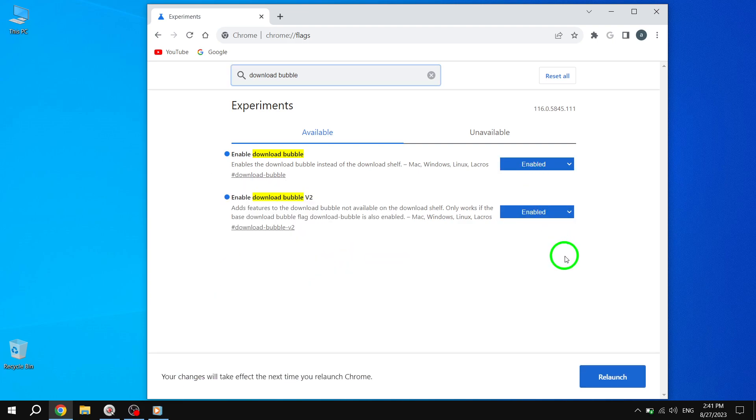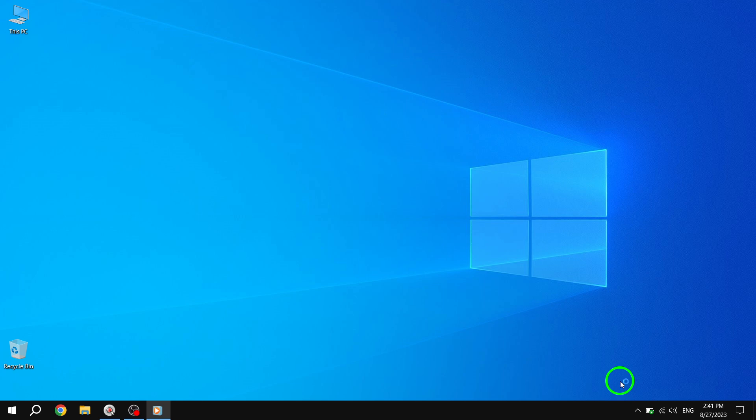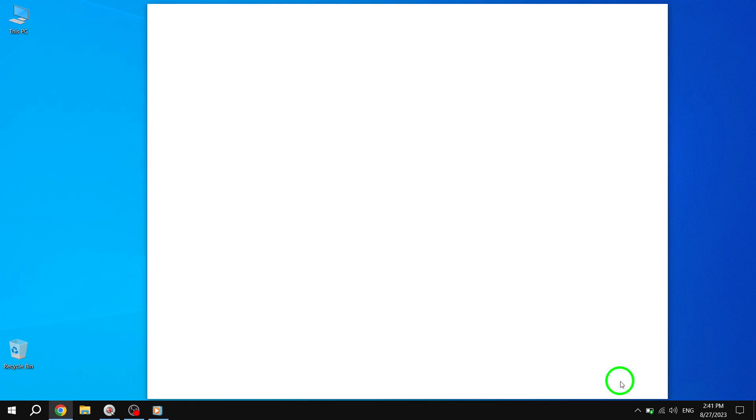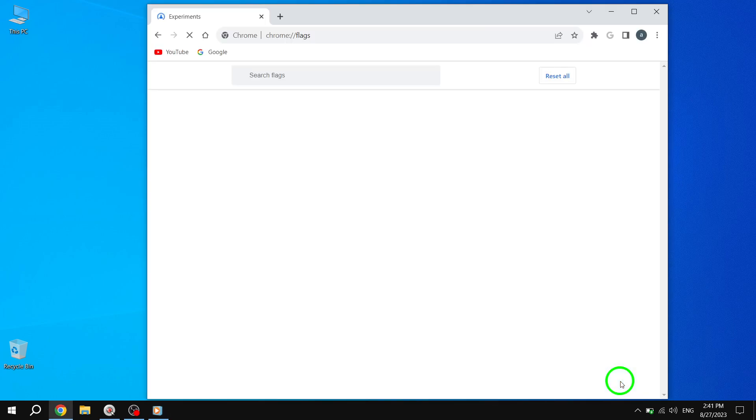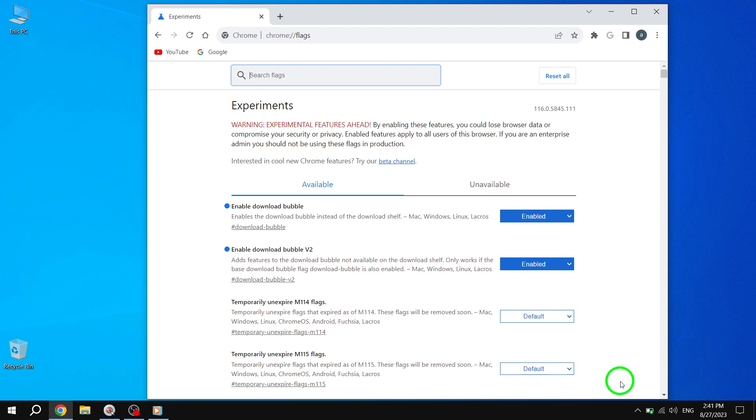Now that you have enabled the Download Bubble feature, you need to relaunch Chrome for the changes to take effect. To do this, click on the Relaunch button at the bottom of the Flags page. After Chrome relaunches, you'll notice a new Download Bubble icon in the bottom left corner of your browser window.